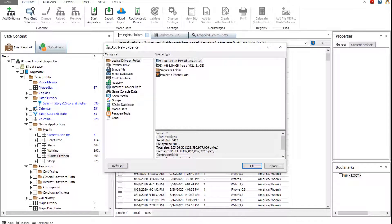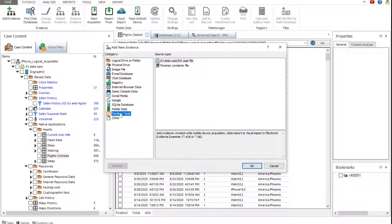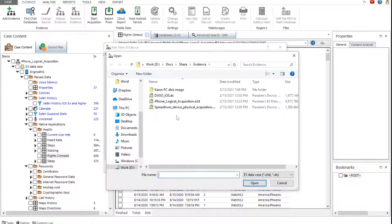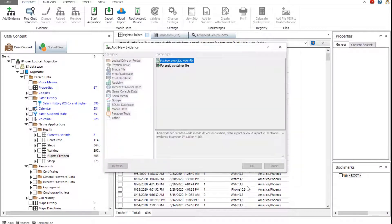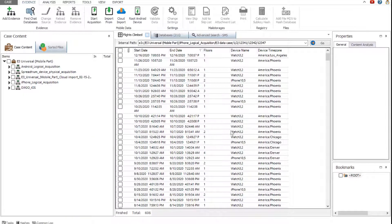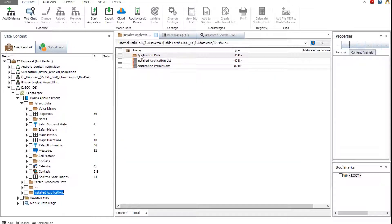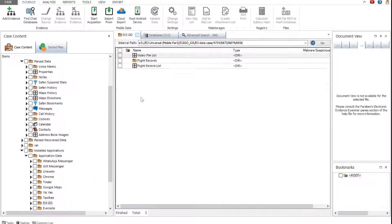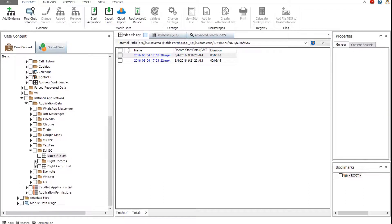E3 can also view and analyze Internet of Things (IoT) data. For example, data from a DJI drone. To view this data, add an E3 evidence file containing DJI Go application data. The DJI Go data is available in the application data folder. This data includes the video file list, the flight records including images, and the flight record list.